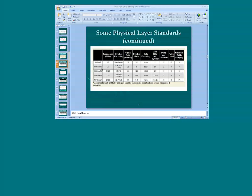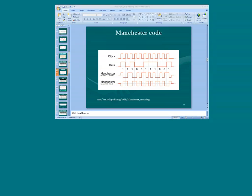Let's take a closer look at the 10BaseT standard. It requires a 10 megahertz frequency and uses the Manchester encoding scheme. There are two Manchester encoding schemes; we're going to focus on the IEEE 802.3, which is Ethernet. The time slots will be marked by solid gray lines.